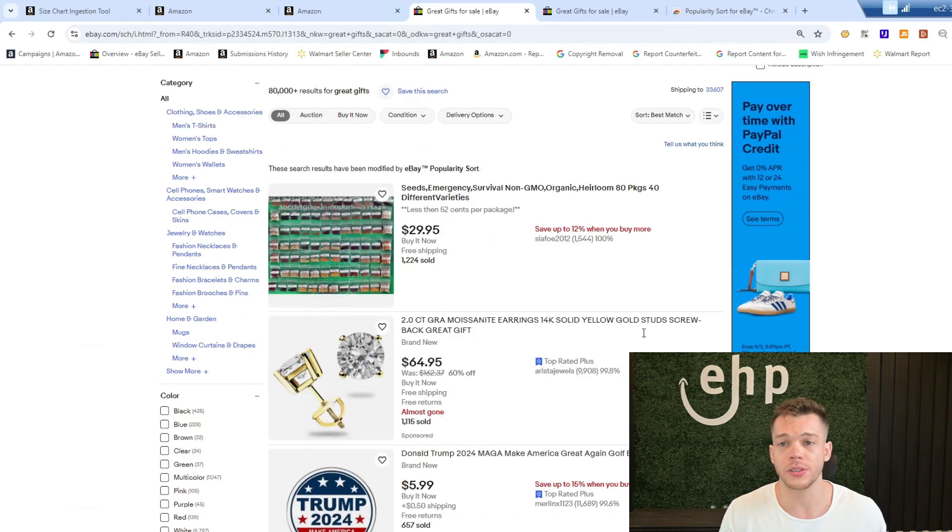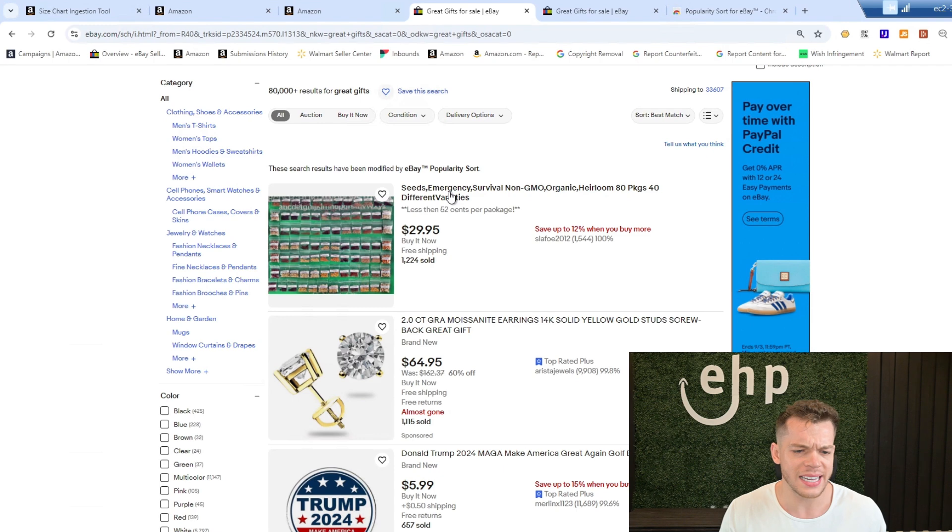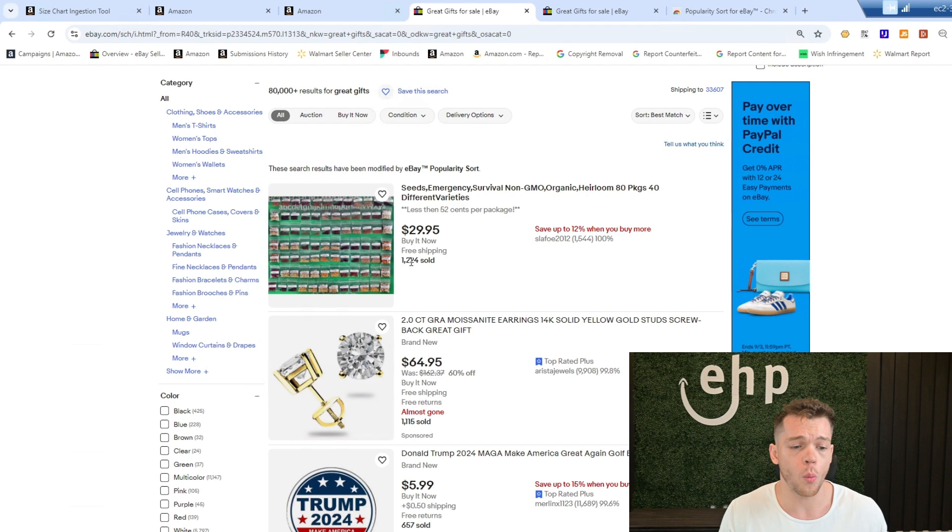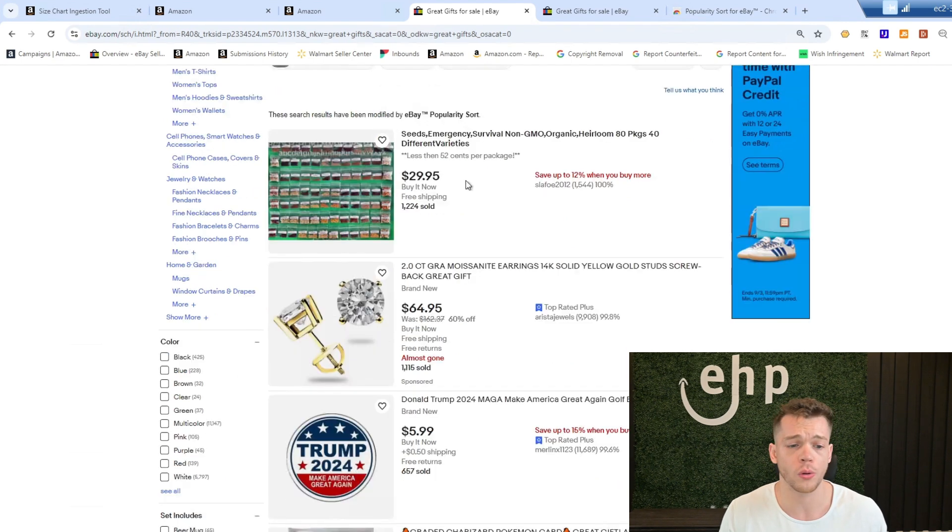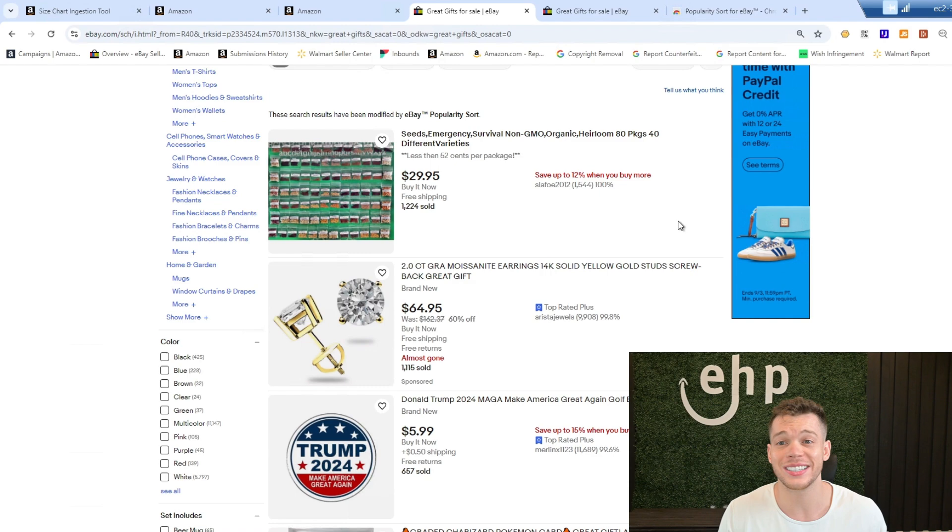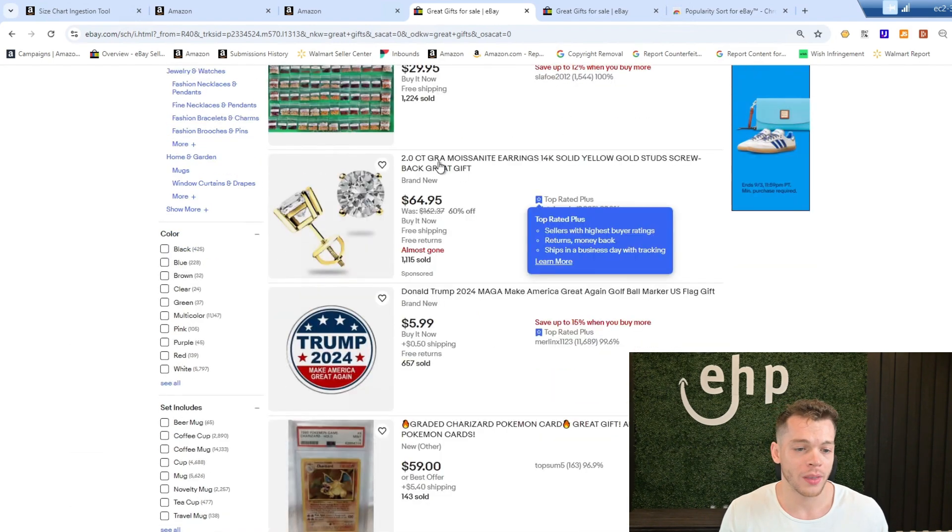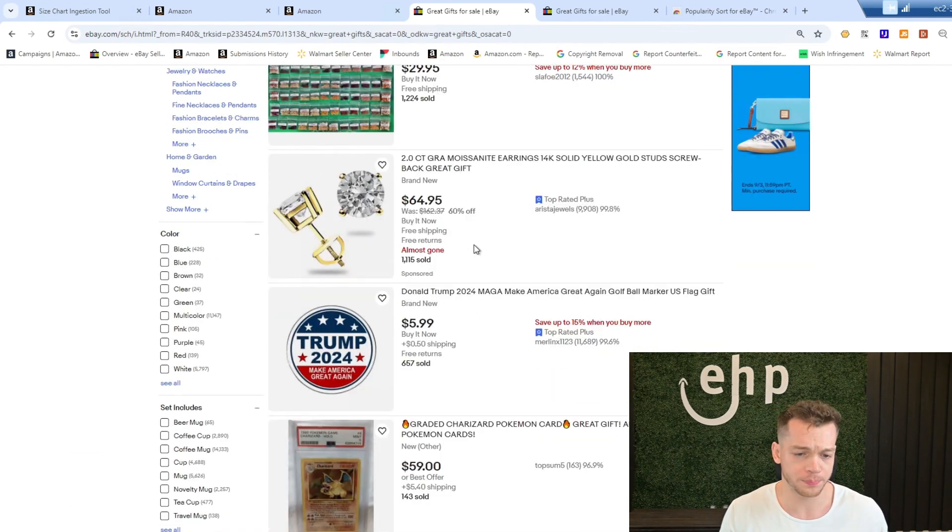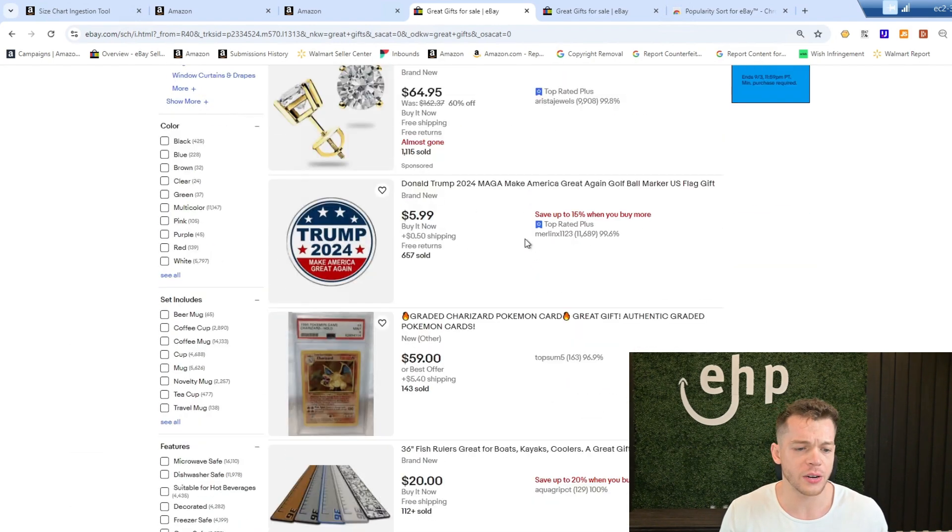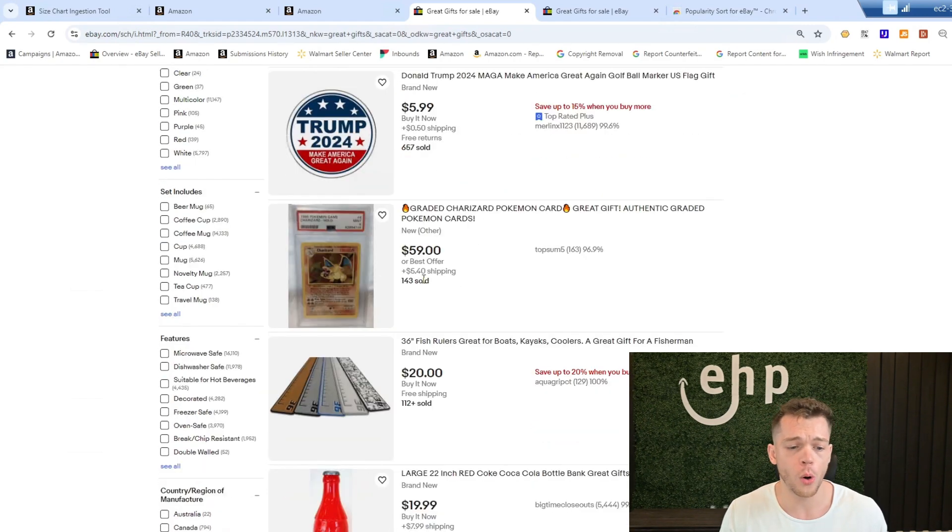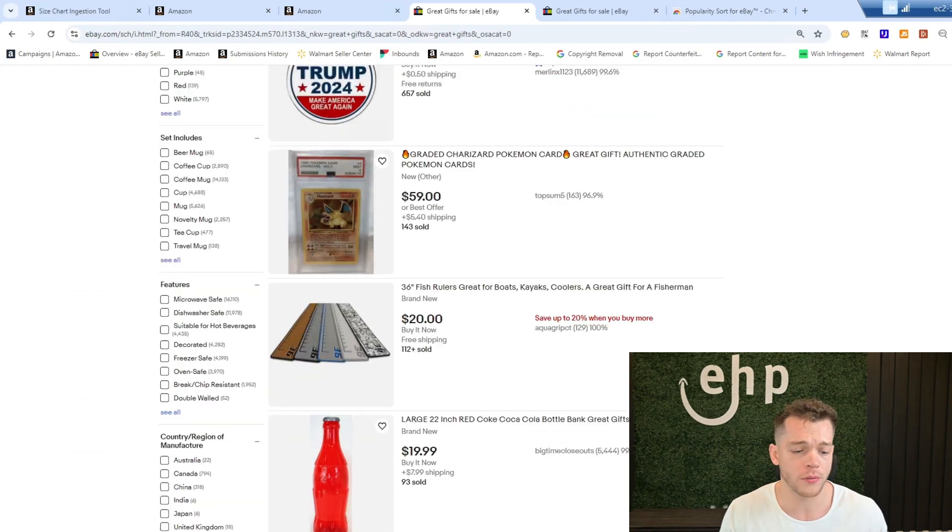It's even taking out the sponsored products. So seeds, emergency survival non-GMO, that's an interesting one. They got 1,224 sold, selling for $29.95. They are selling a lot. They got moissanite earrings, Donald Trump 2024, Pokemon 143.